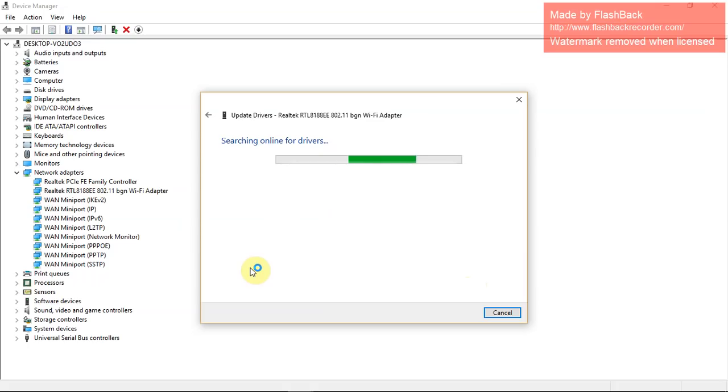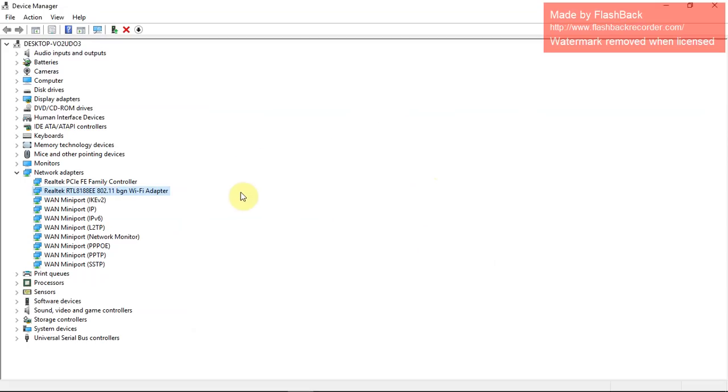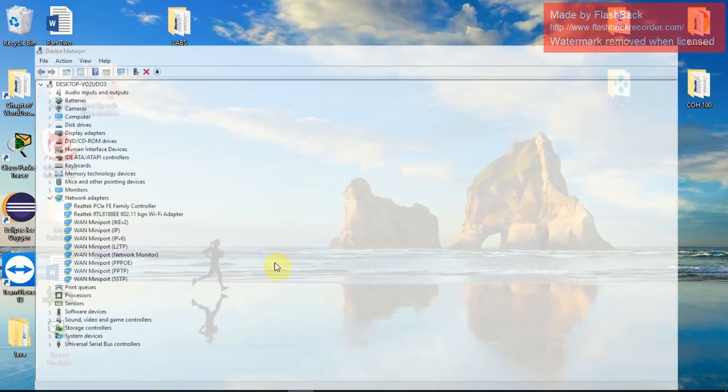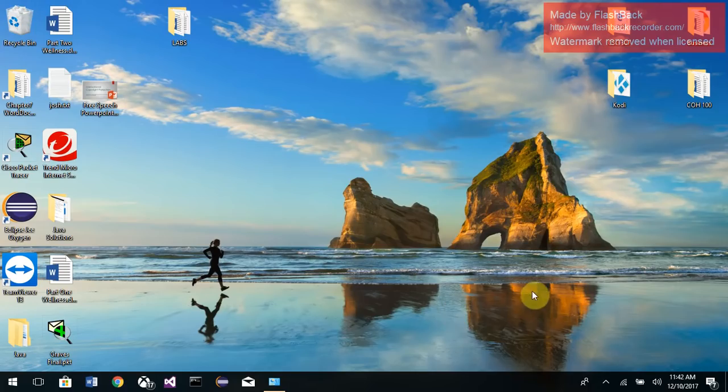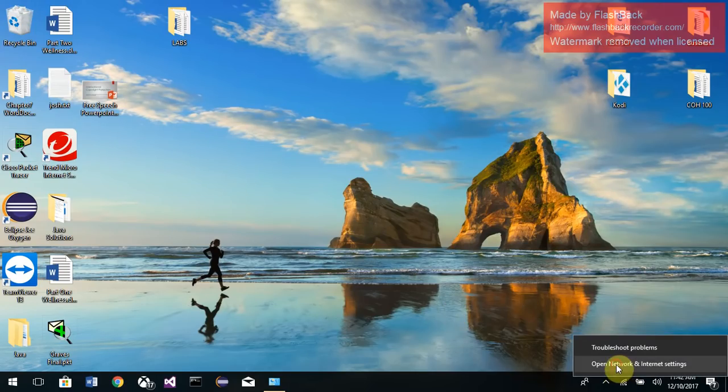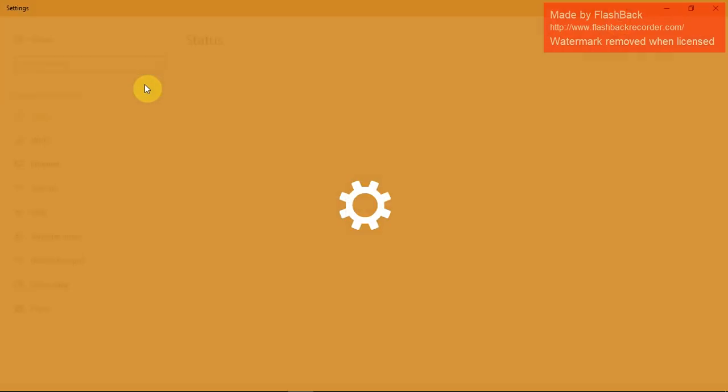Mine is up-to-date, so I'm gonna cancel out of that, minimize, and then the final option. Right here, open network and sharing. I would recommend to do this if you haven't tried this yet.